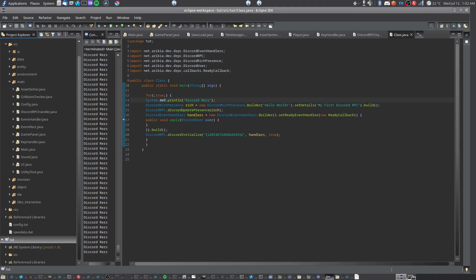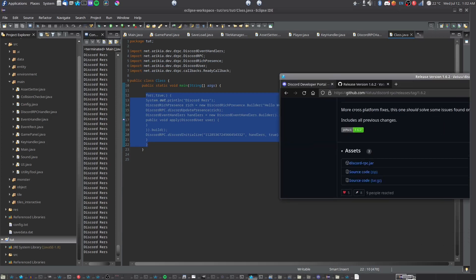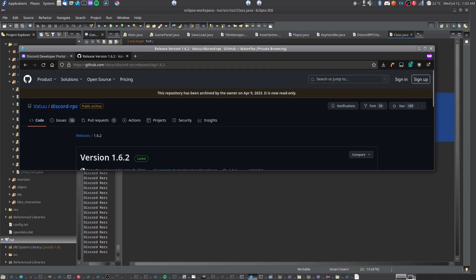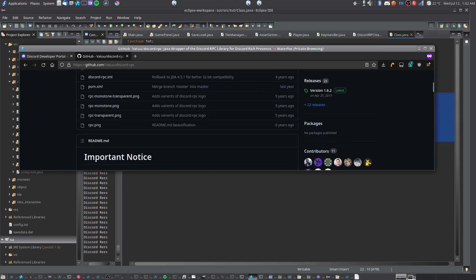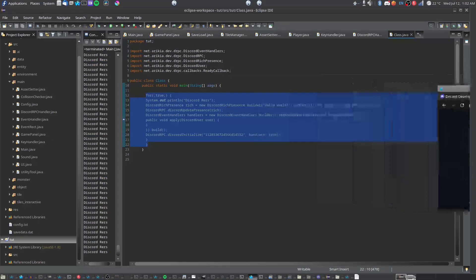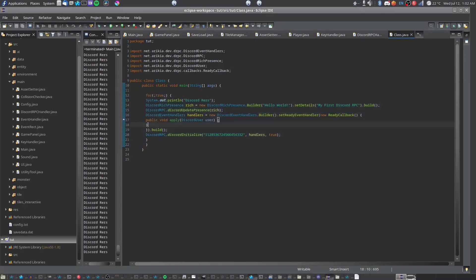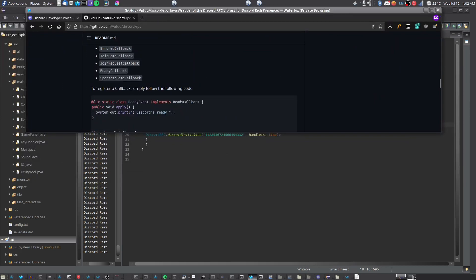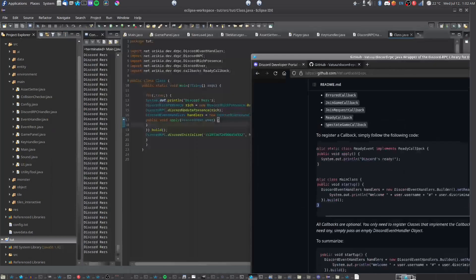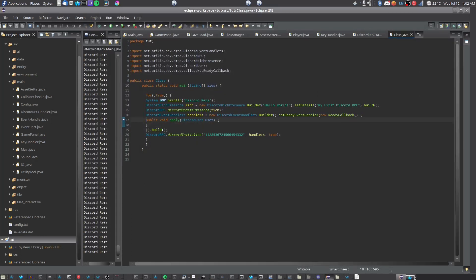Now, what we first want to do is we want to type in this. You can copy and paste it, whatever floats your boat. Just to note, if you copy and paste it directly from the code, like Discord RPC, it will not be compatible with Java 1.7. However, if you have it set up like mine, where it doesn't have that, I'm more familiar with Java 1.7 development.